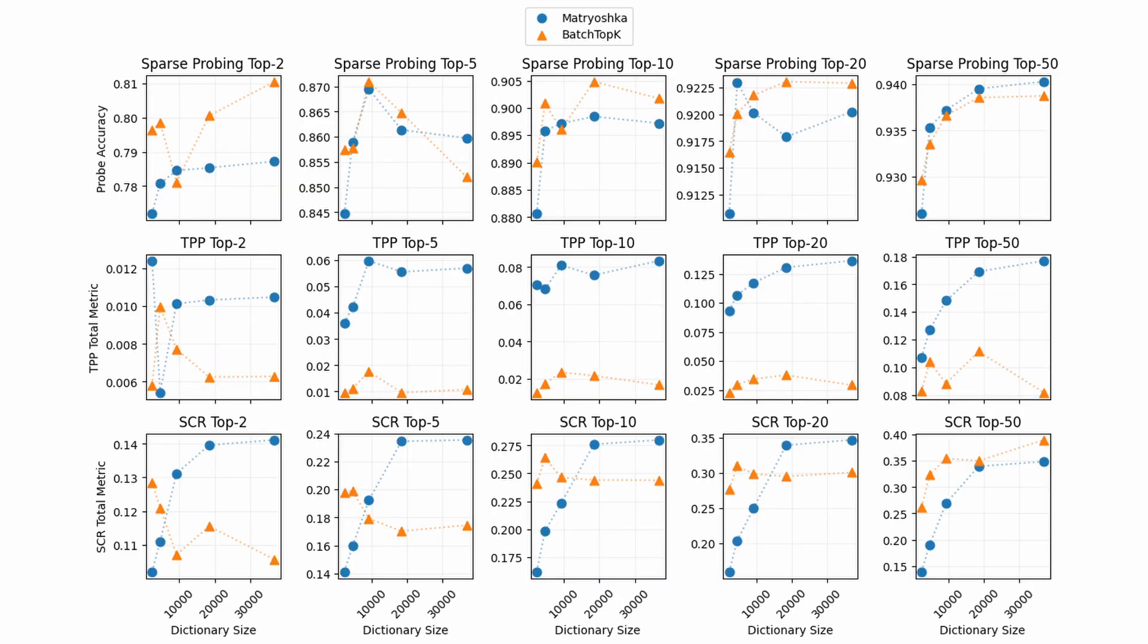This series of charts measures three metrics all related to the quality of the SAE's latents. Starting with the first called sparse probing, the authors took the top K most informative latents and measured how well they functioned as concept probes. There are mixed results until the top 50, in which nested SAEs perform slightly better as probes.